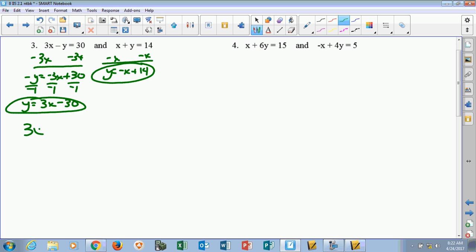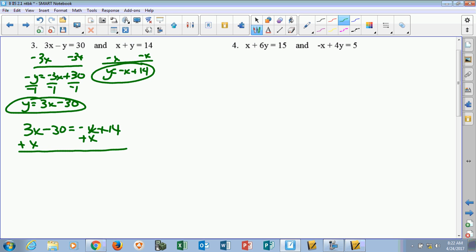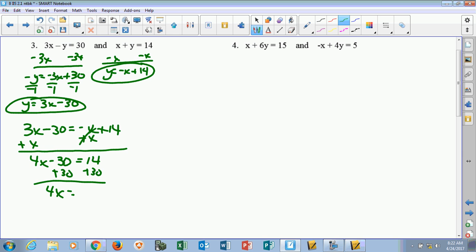Now set them equal to each other: 3x minus 30 equals negative x plus 14. Add x to both sides, so 3x plus x is 4x. Minus 30 equals 14, then move the minus 30 over by adding. I get 4x equals 44. Dividing by 4, x equals 11.